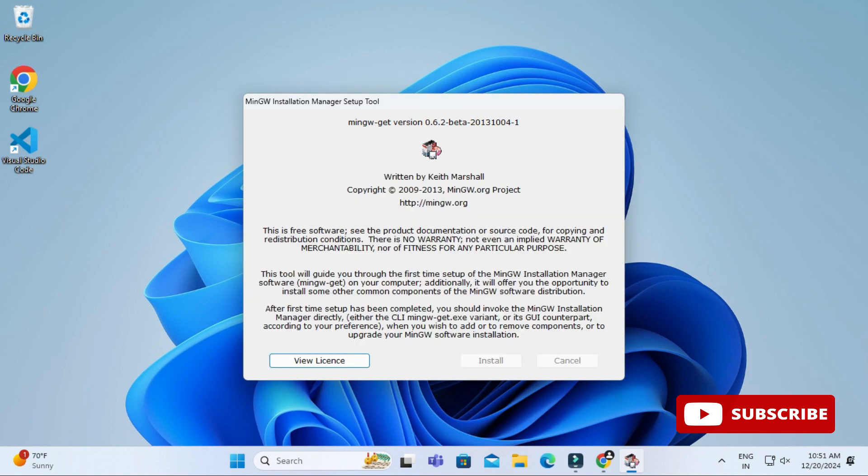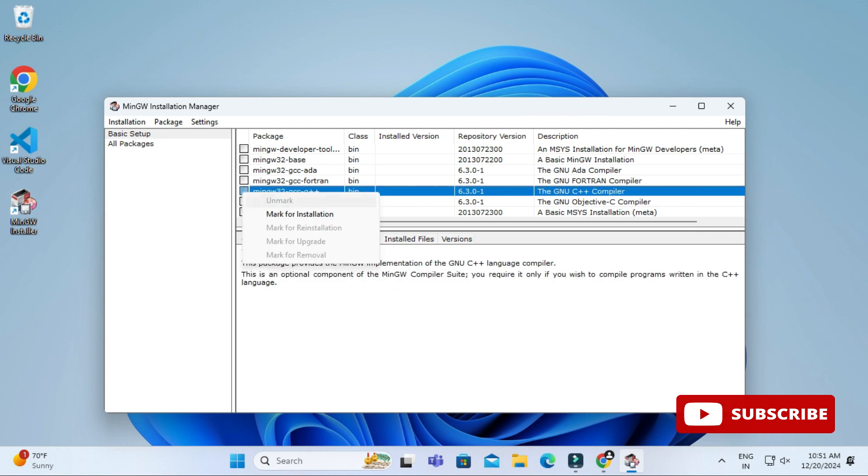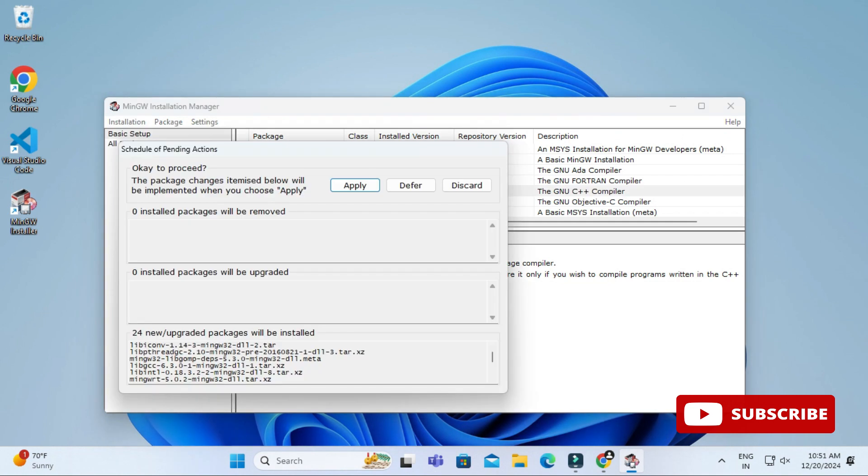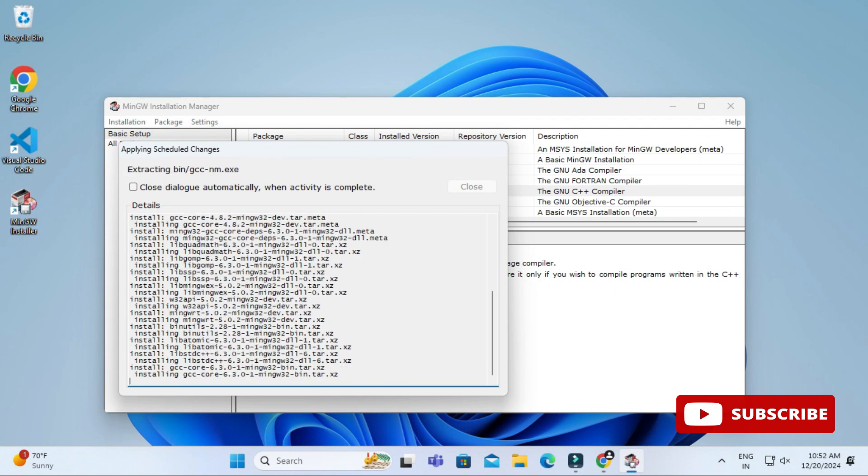Here it's showing me this screen with different products. I will be selecting the GNU C++ compiler. Just select it and click on mark for installation. Now go to this installation menu and click on apply changes. Again, click on apply button so it will apply the changes. Whatever you have selected will be downloaded. Finally click on close button and then you can close this installer.